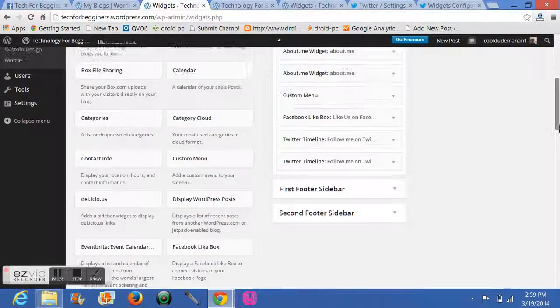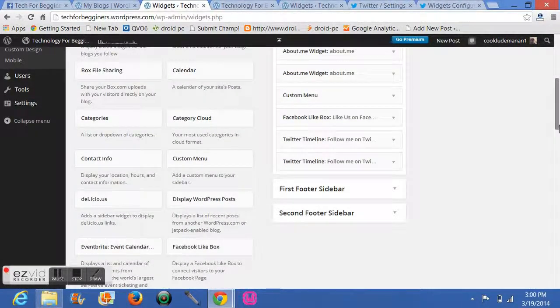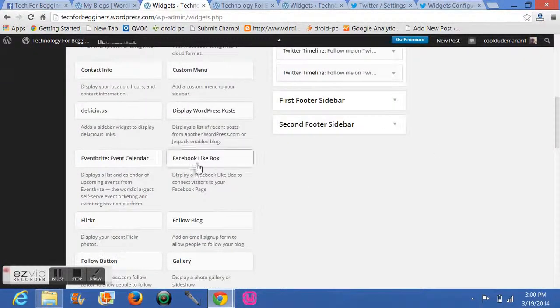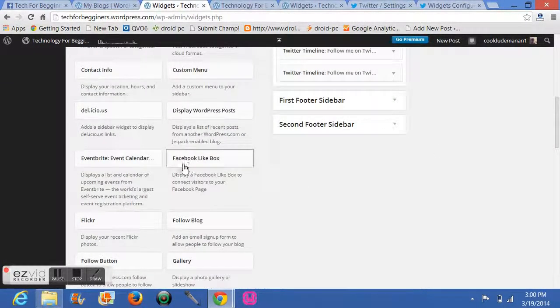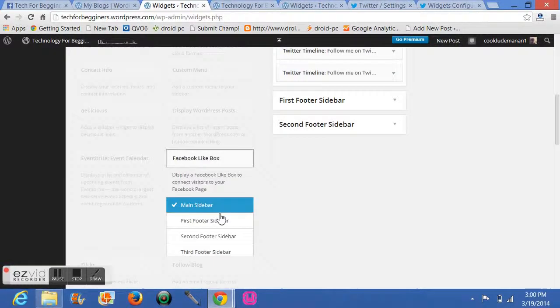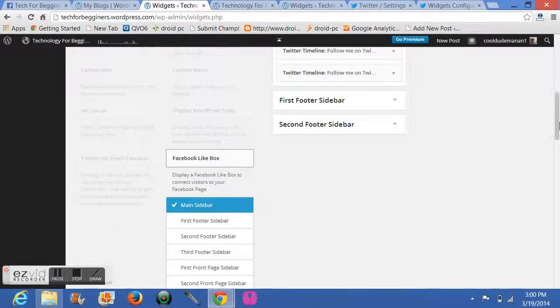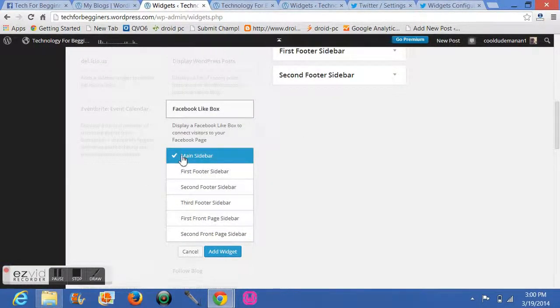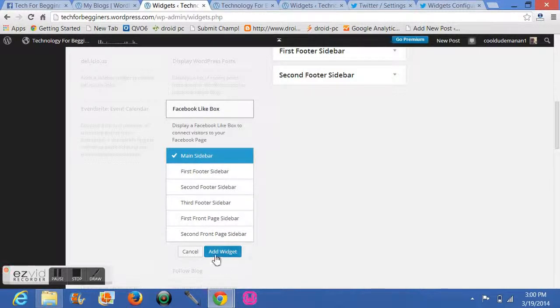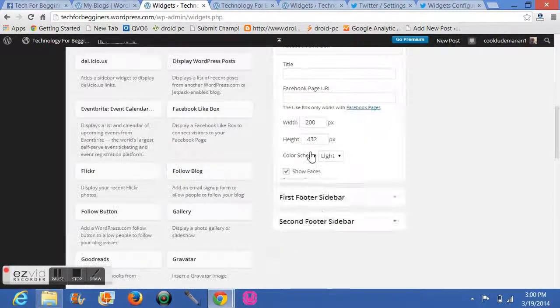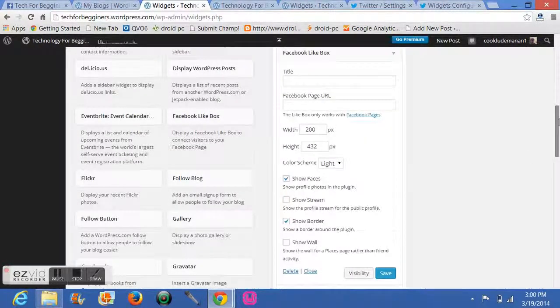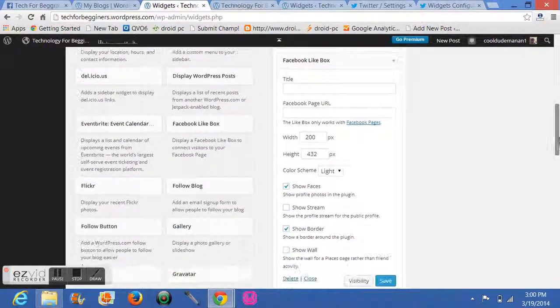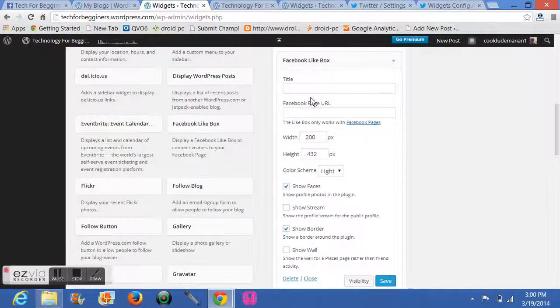First, I will tell you about how to add the Facebook profile to your WordPress blog. You have to go to Facebook Like Box and click on it. Now it will ask for a location where you want to place it. I choose this sidebar and click on it.